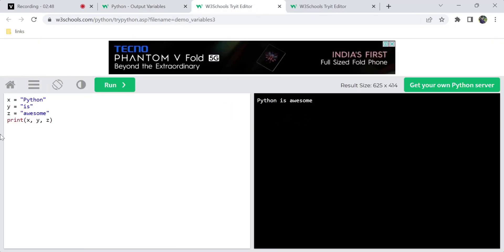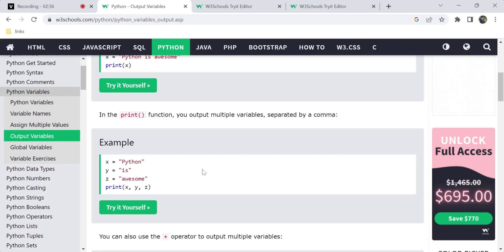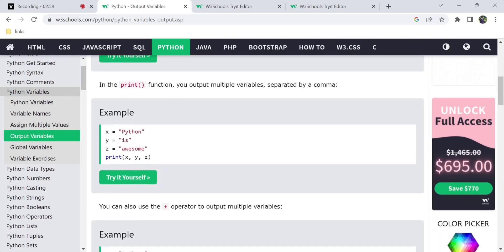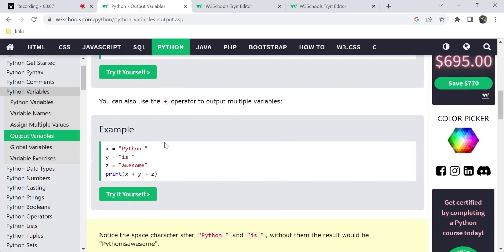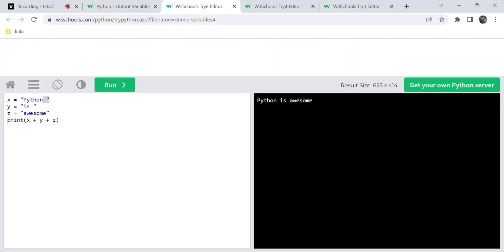If you look at Python, you will find it awesome. You can separate variables with a comma. Now, if you have a problem, you can add variables together. We can also use the plus operator in this example. If Python has a space — 'Python is awesome' — if we use a plus with no spacing, there will be no space in the output.